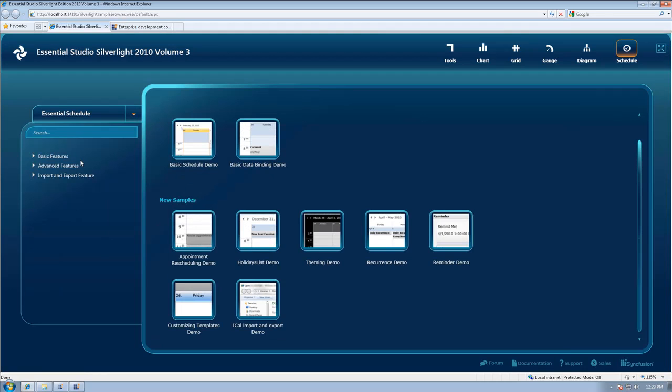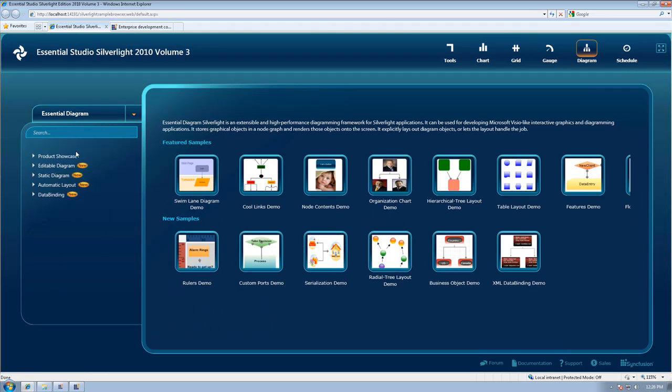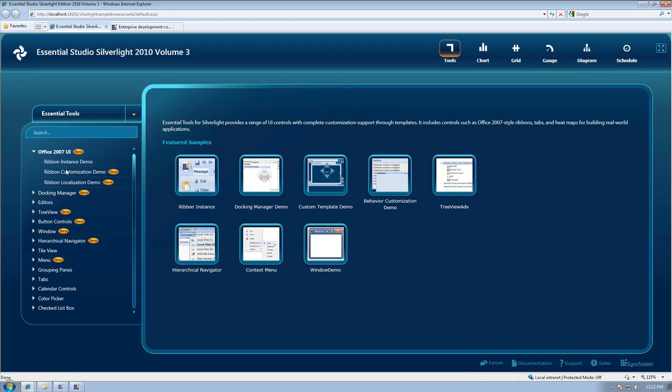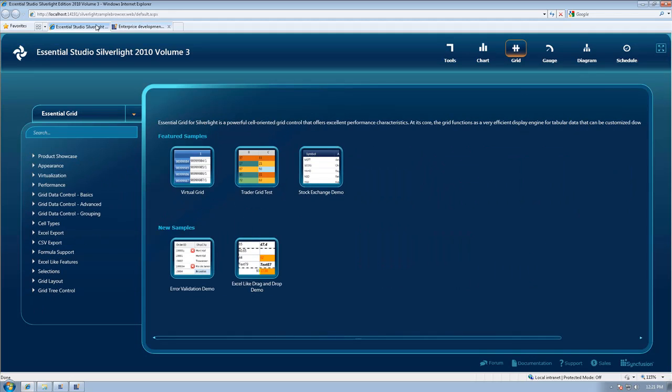One change that we've made to every Silverlight tool is to provide Microsoft Blend support and the Model-View-ViewModel design pattern support.